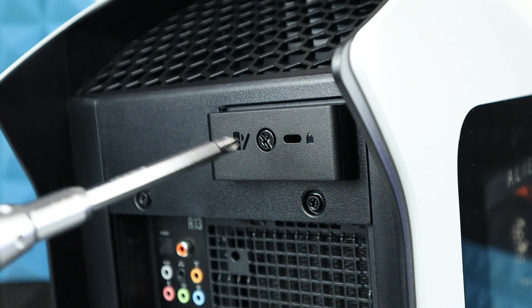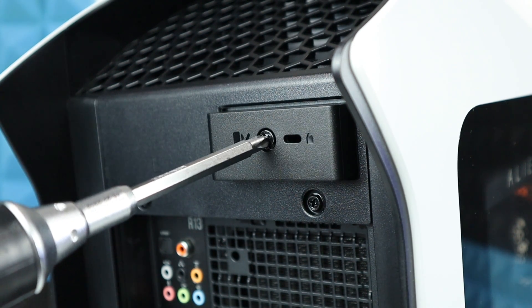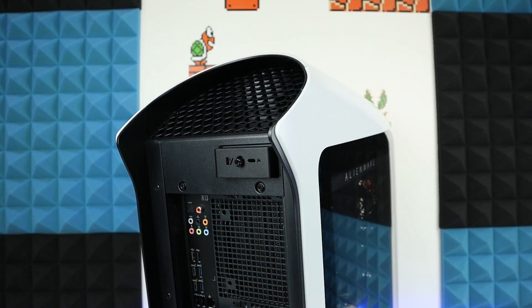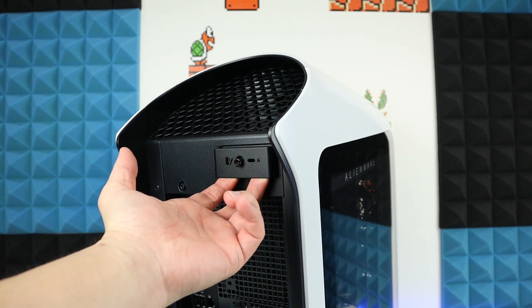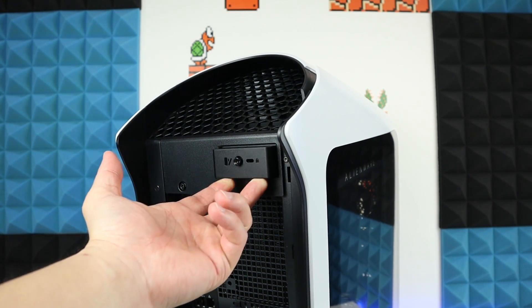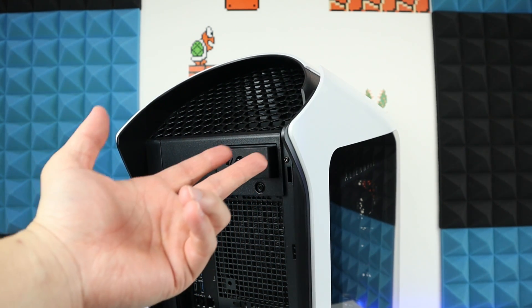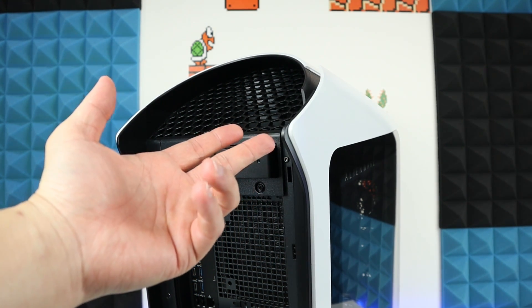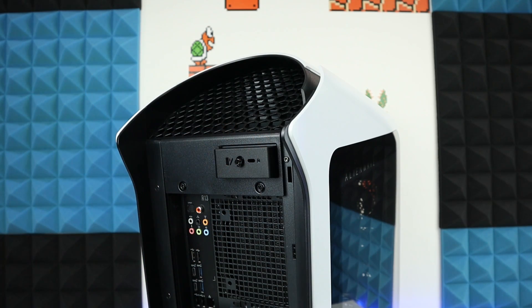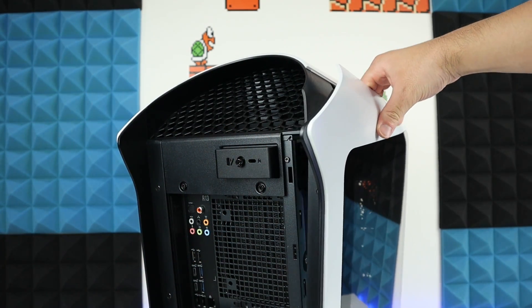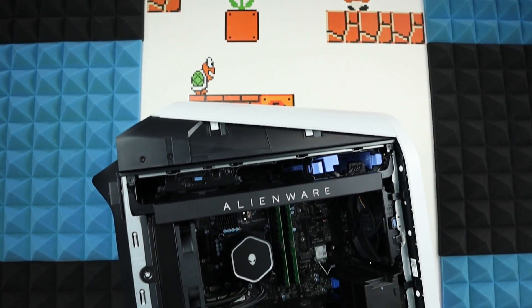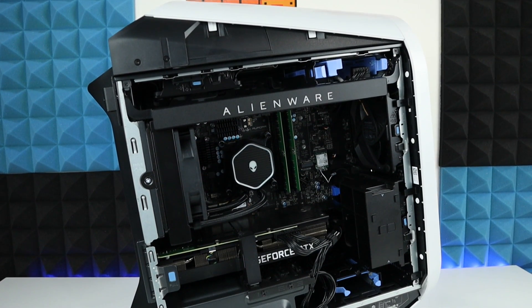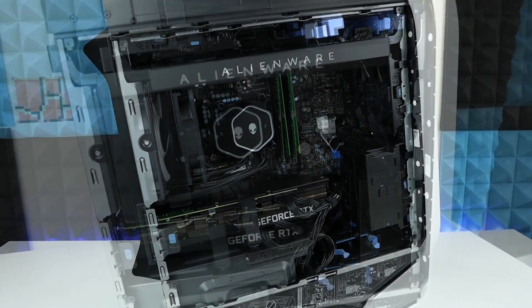To get access to the PC, it's really simple. All we need to do is loosen this screw right here. Now all we need to do is pull this tab and the side panel is going to pop open. Let's remove this and now we get access to the PC.